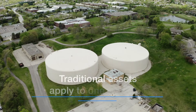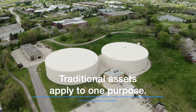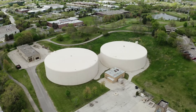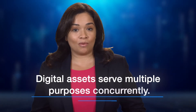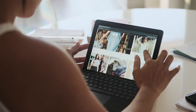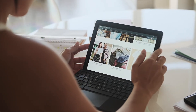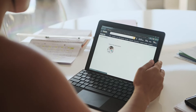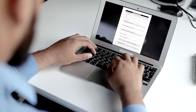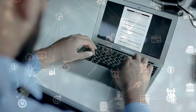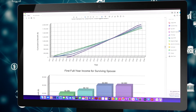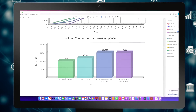Traditional assets like oil apply to one purpose. Oil is today's most important source of energy. Data assets can be used for multiple purposes concurrently and consistently — many users can access and use data at the same time. For example, a birth date not only tells the age of a person, but also answers when that person is eligible for retirement benefits and life expectancy.